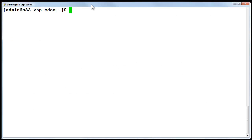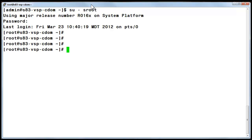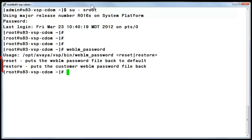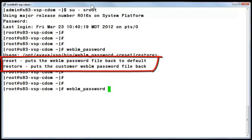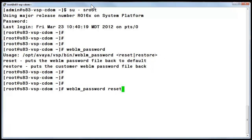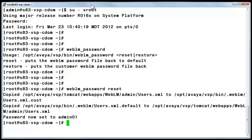I have logged into the CLI of the System Platform Console domain and have become the root user. I have entered the WebLM_password command without any options, and the command returns the options available. Those options are Reset and Restore. We will start with the Reset option, which sets the password to a known value of admin01. The Reset option has provided a password that can be used to access the WebLM GUI to provision licenses as needed.